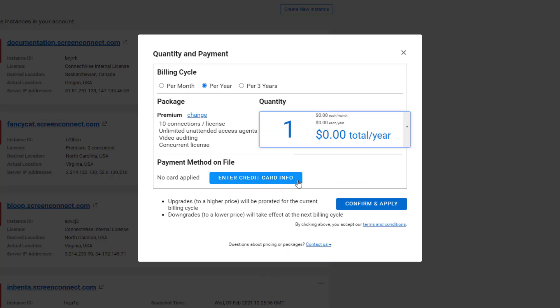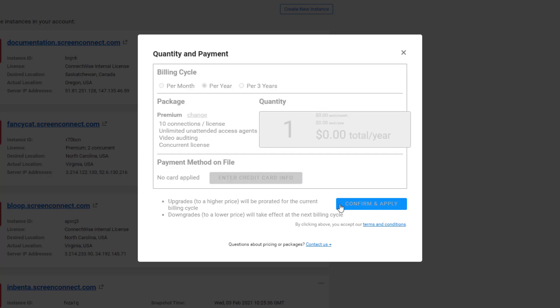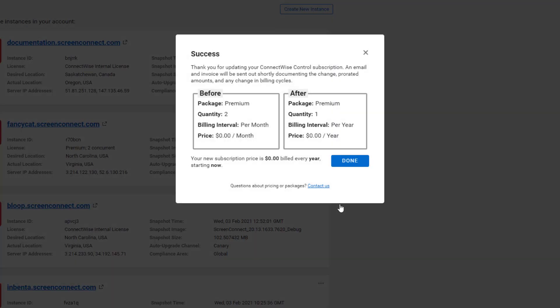Click Confirm and Apply to save your changes. Your cloud billing cycle will now be billed annually.